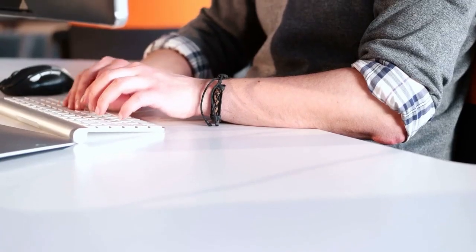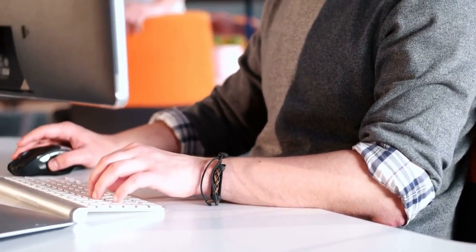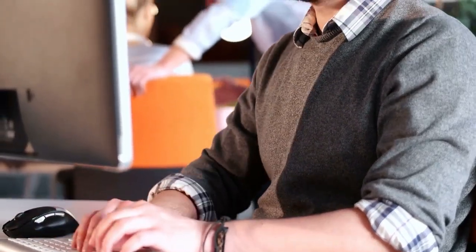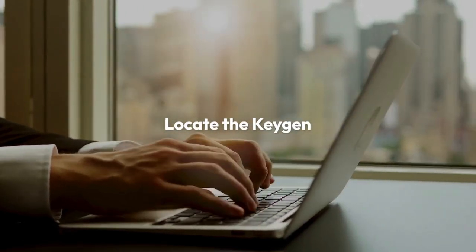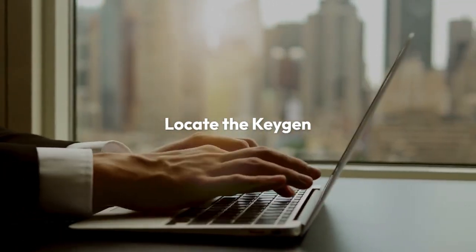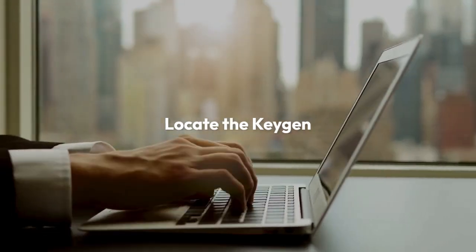If you choose to proceed, here's how to attempt running the KeyGen with administrator privileges. First, locate the KeyGen file on your computer. It will likely have an extension like .exe or a similar executable file extension.